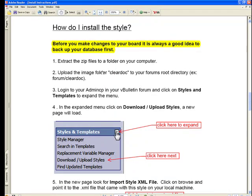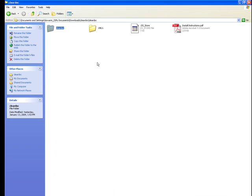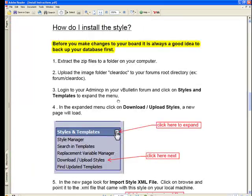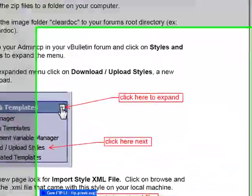It asks us to extract the files, which is what we've done right here, just open up that zip. And then upload the image folder into our forums directory.